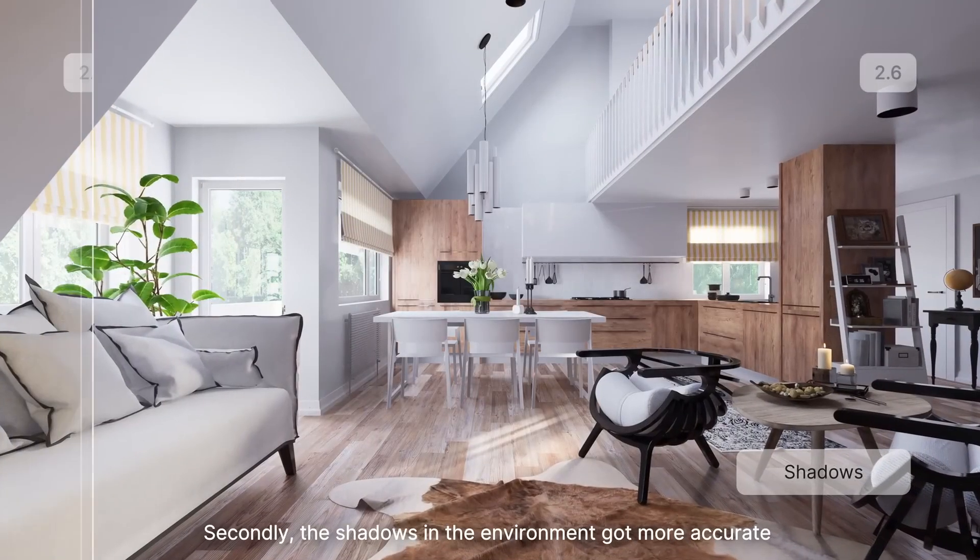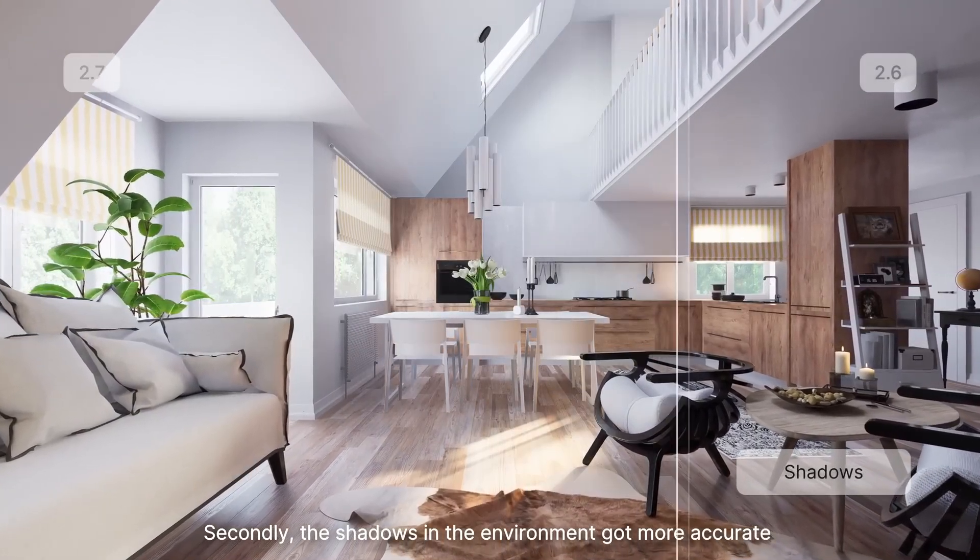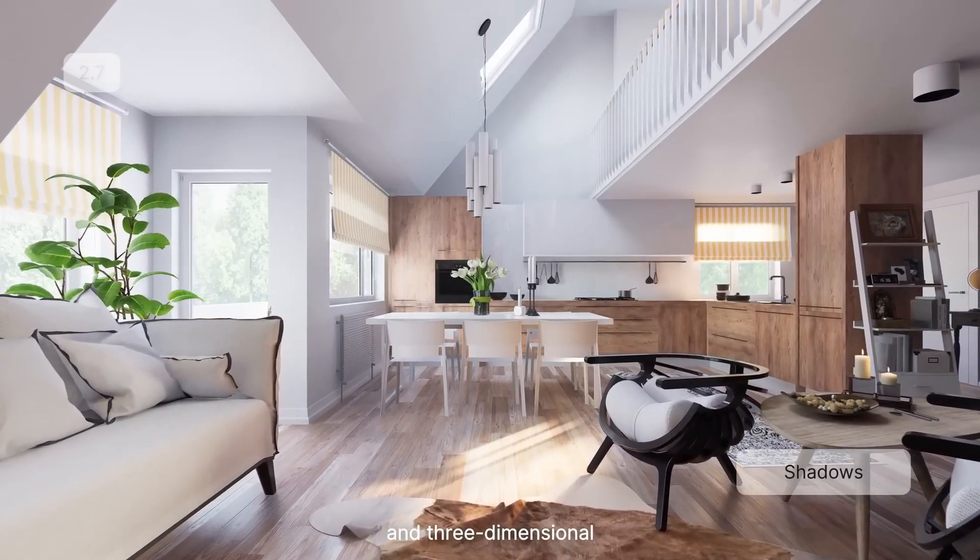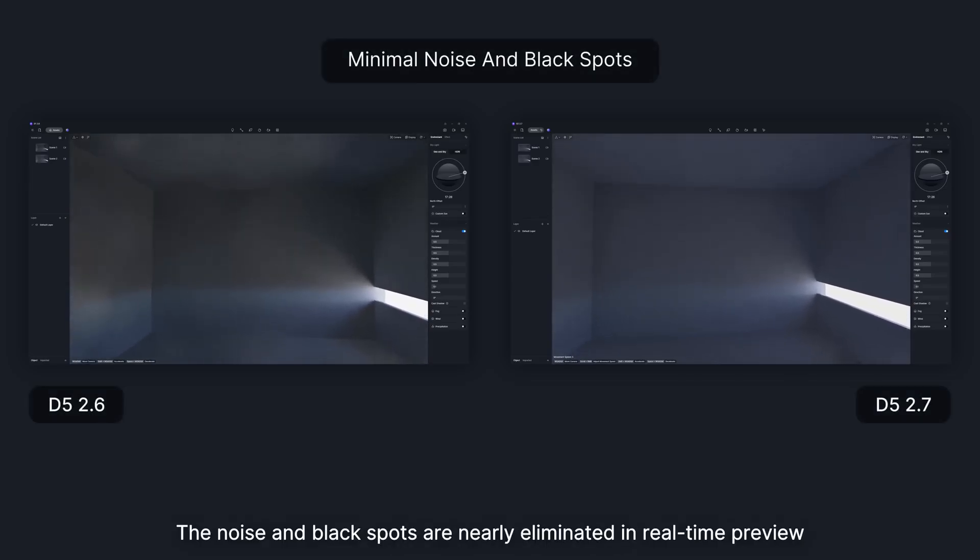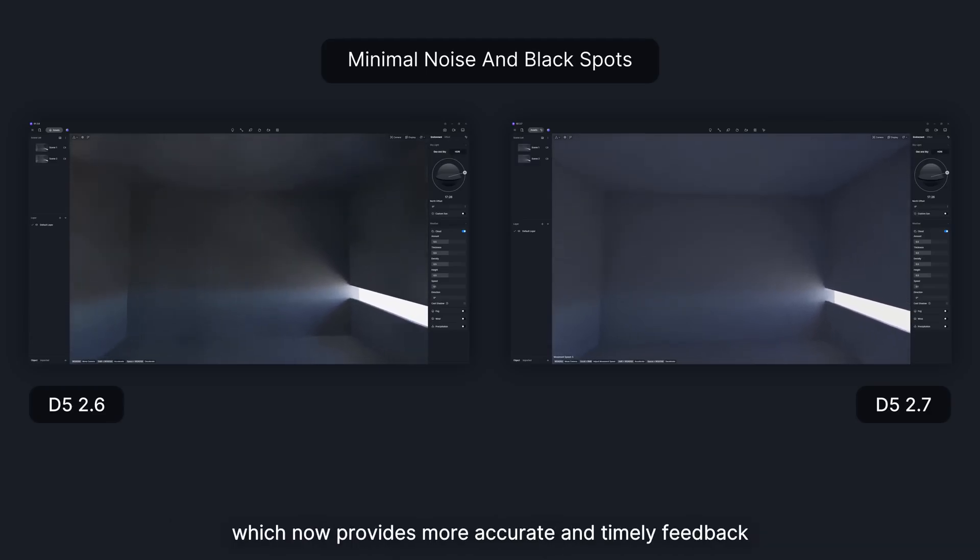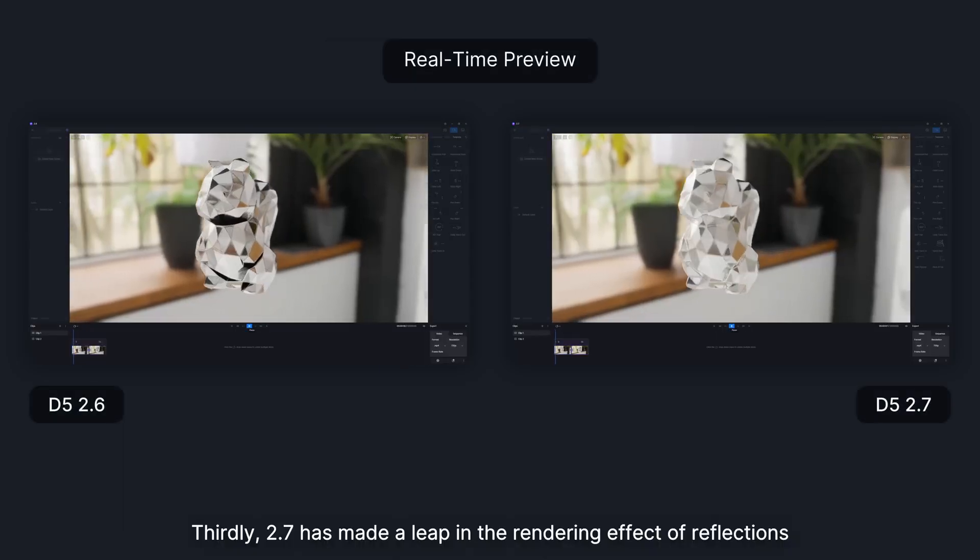Secondly, the shadows in the environment got more accurate and three-dimensional. The noise and black spots are nearly eliminated in real-time preview, which now provides more accurate and timely feedback.